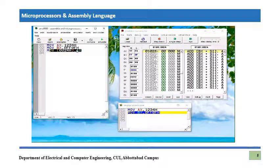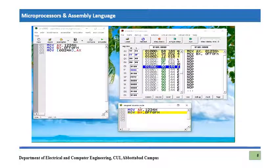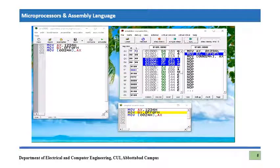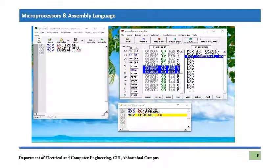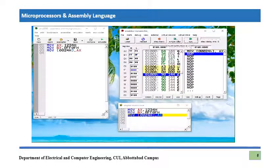After this instruction executes, the value of AX will transfer into that memory location. The lower byte 34h will go to the lower address and 12h will go to the higher address. Let's evaluate again — we now have three instructions. We execute them one by one with Single Step: first 1234h into AX, then FF0Fh into BX, then the third memory instruction.